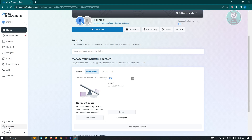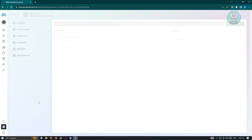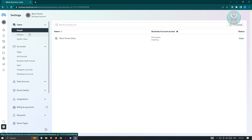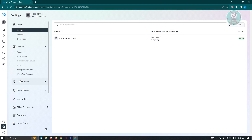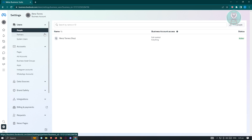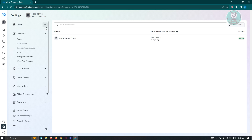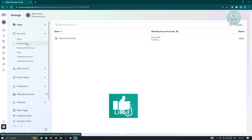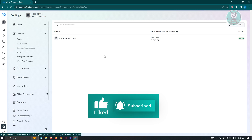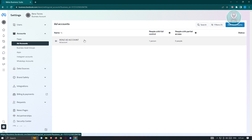Click on the page name that has a business account. From there, go to Settings. Under Settings you should be able to see different information such as users, accounts, data sources, brand safety, integrations, billing, payments, and more. What we're looking for is the Accounts section — go ahead and click on 'Ad Accounts'.